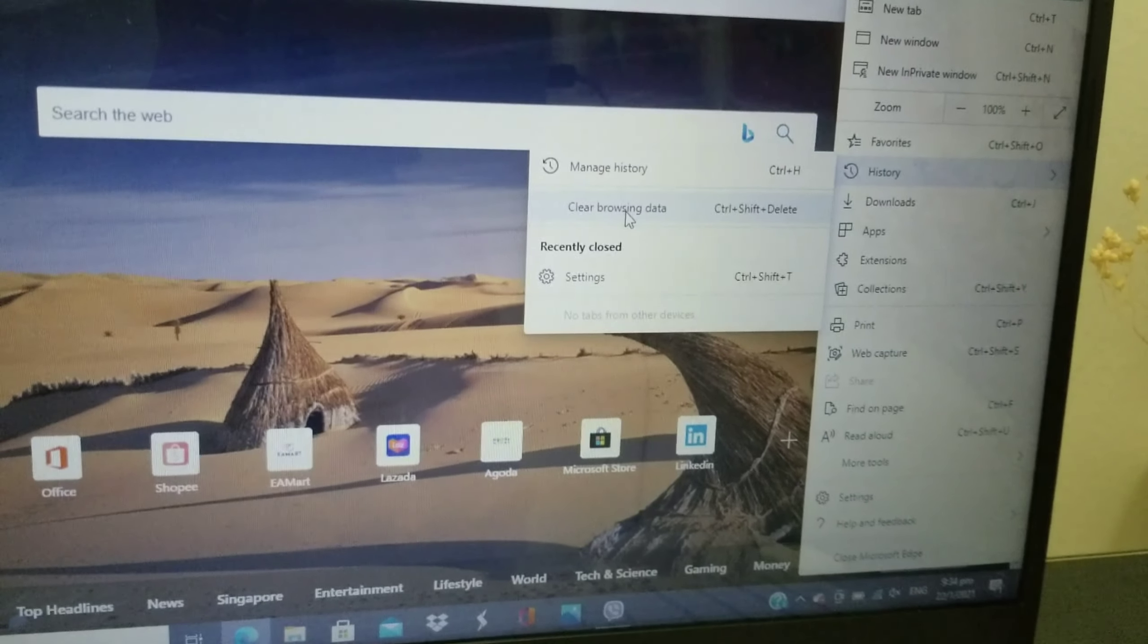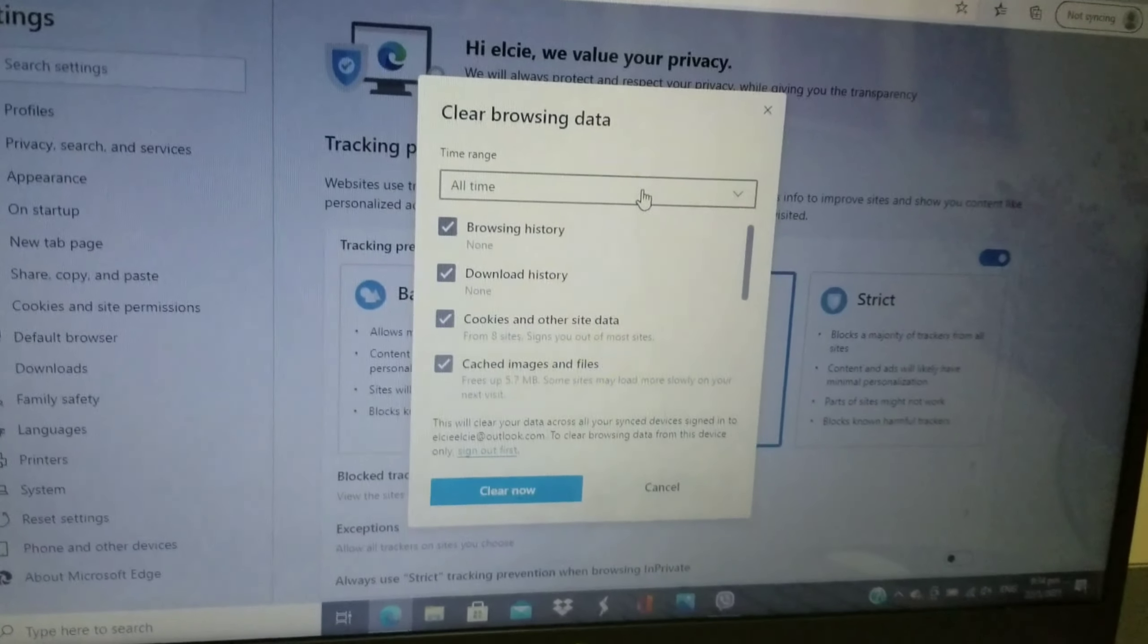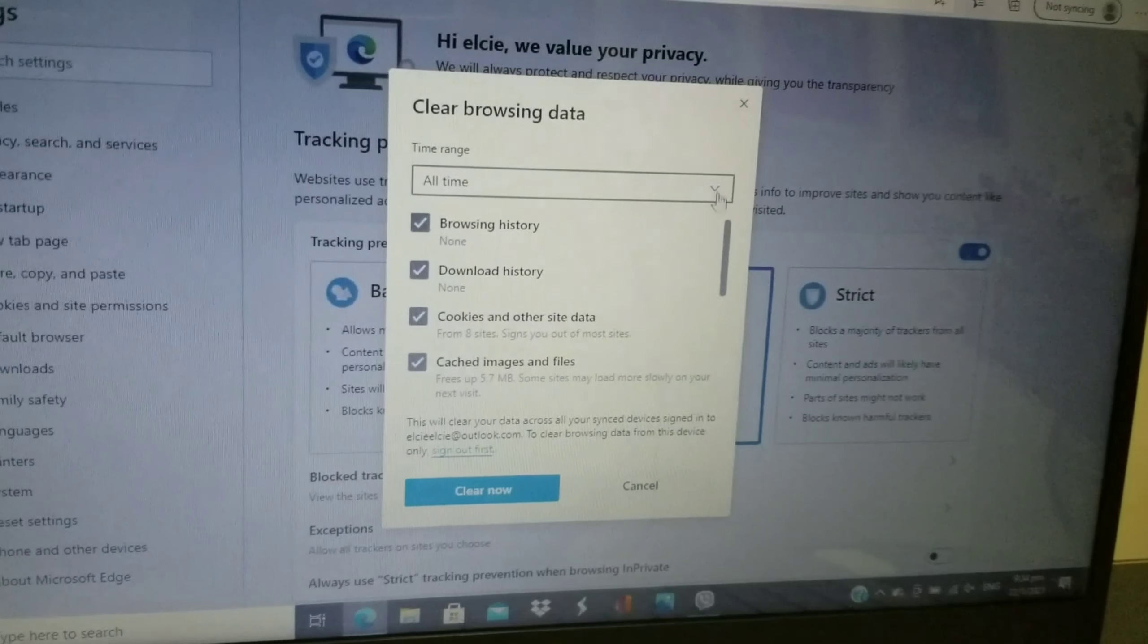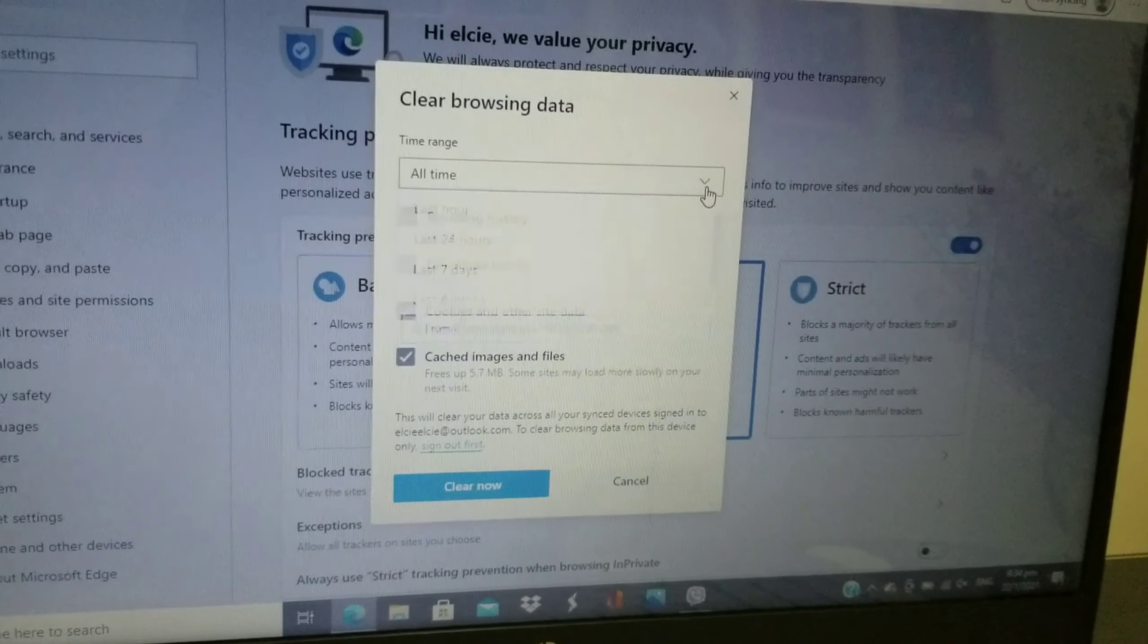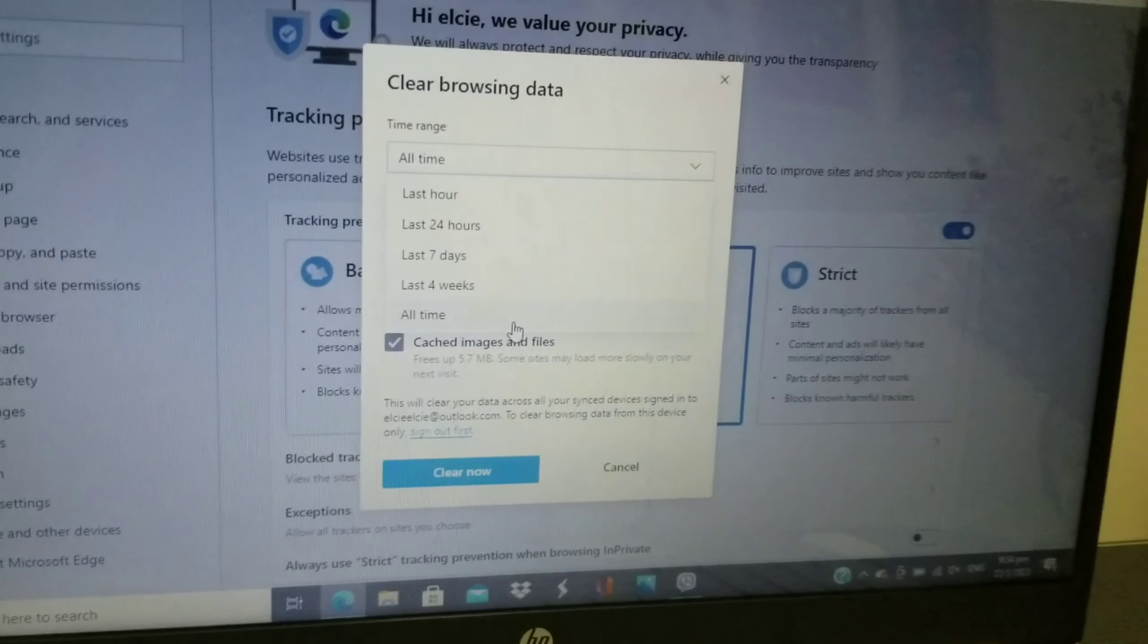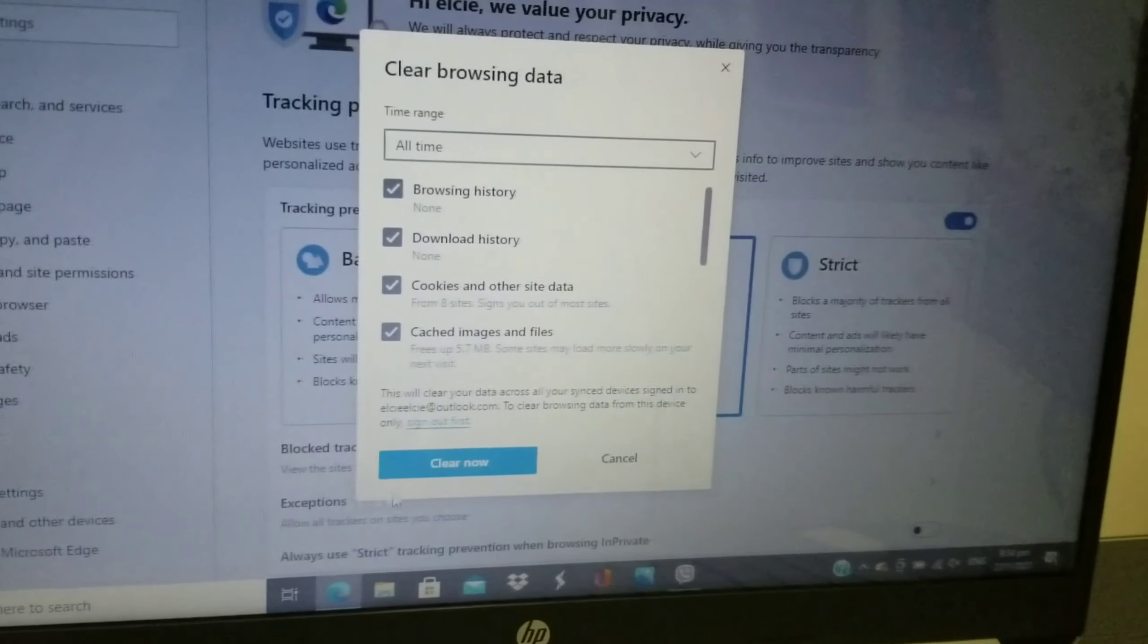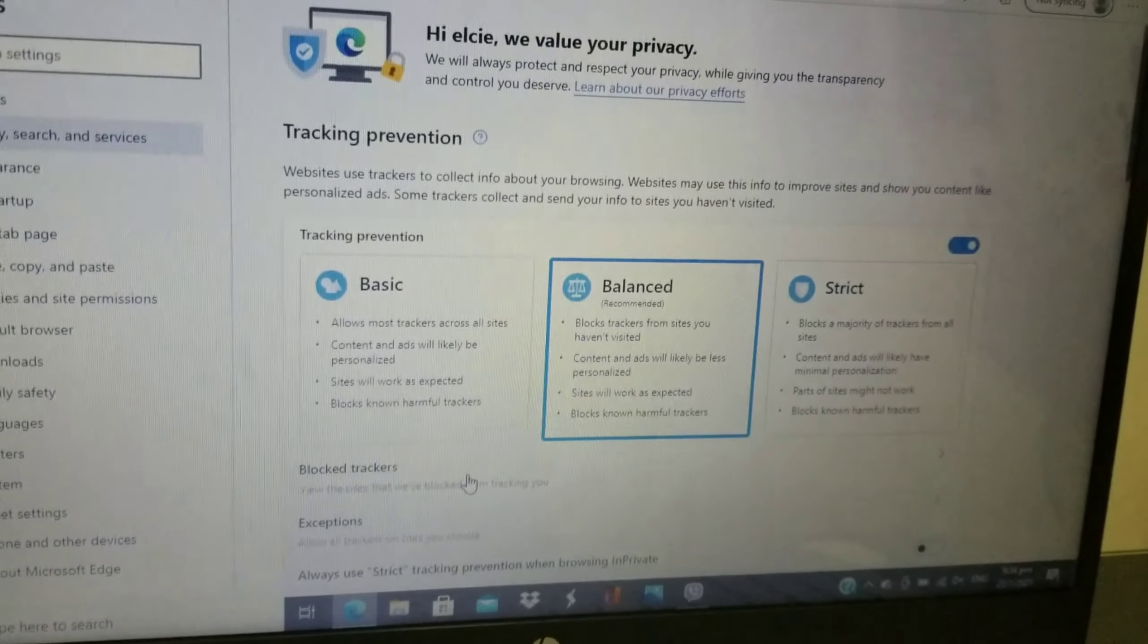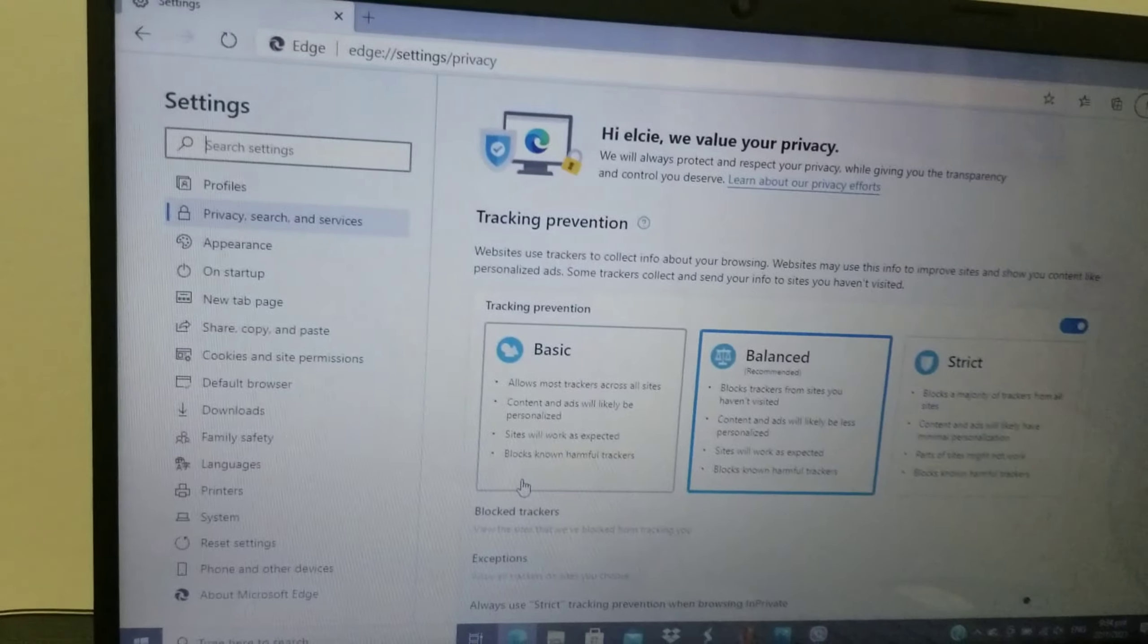Click Clear Browsing Data. Here you can choose what you want: all time, last hour, or 24 hours. Click All Time, then Clear Now. Yes, it's all clear.